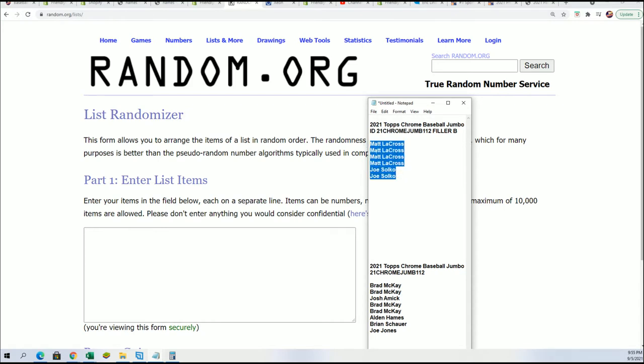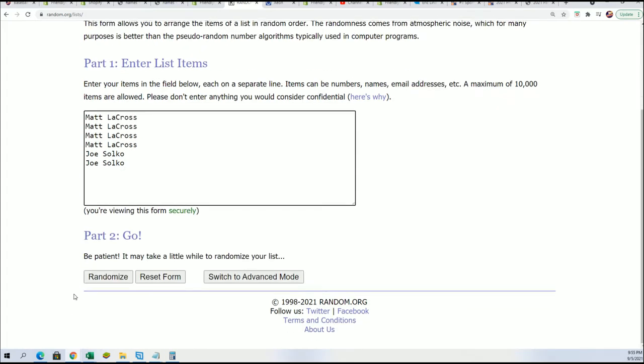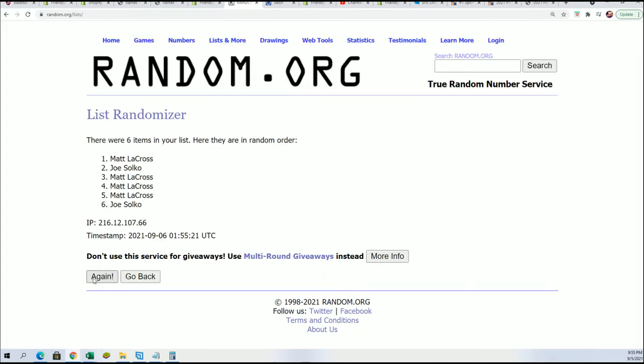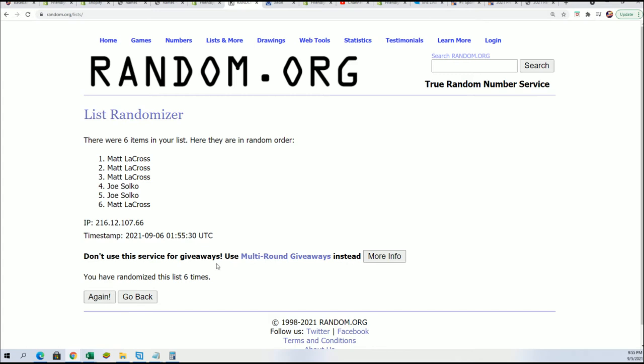Seven times through, we're looking for the top two. Here we go. Lucky number seven.